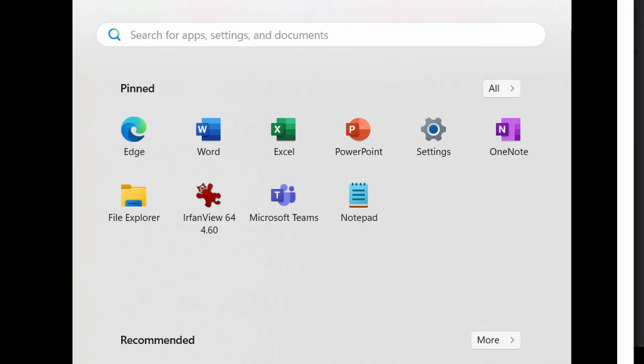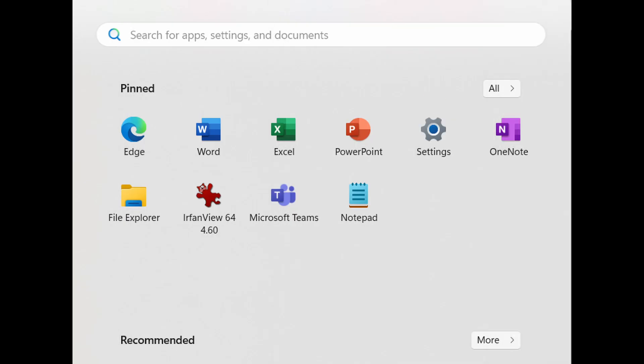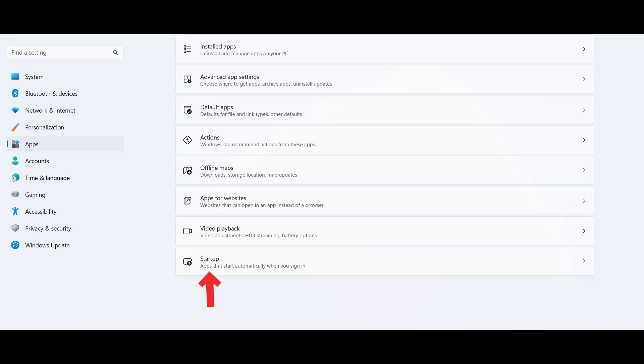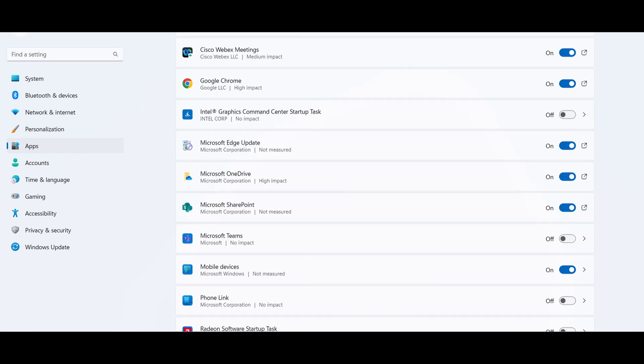And you can also do this through Windows Settings. Open Settings, go to Apps, then click Startup. From here, you can toggle programs on or off.